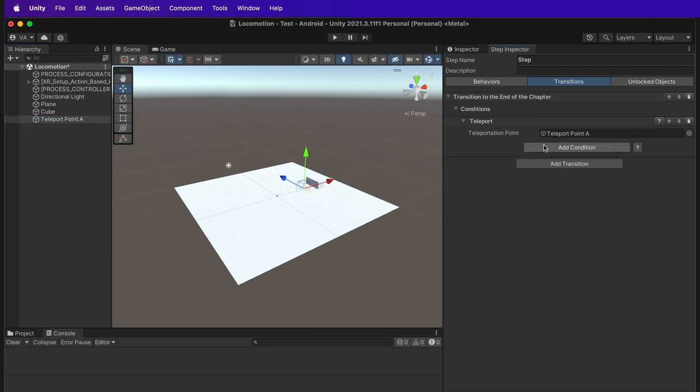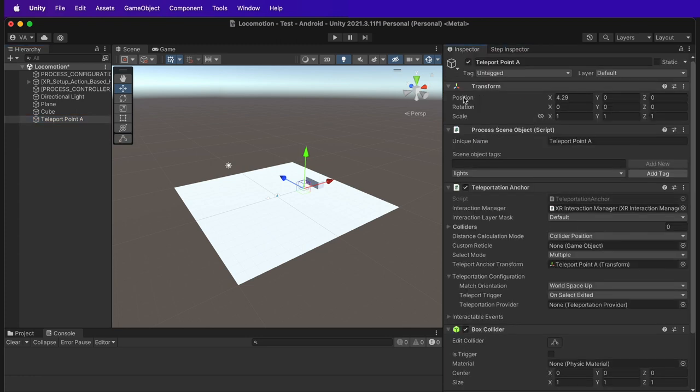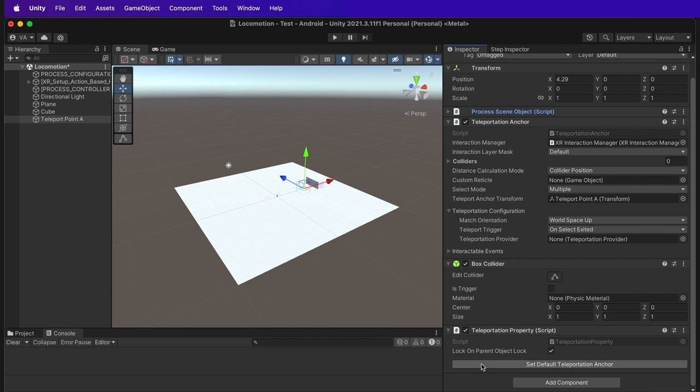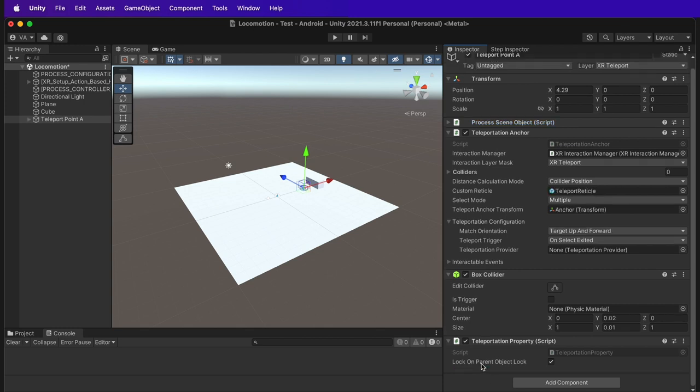Go back to the teleport point A game object, and as you can see, some properties have been added to the game object. In teleportation property, we have a new option enabled. Set default teleportation anchor. Click on it. This will create a nice visual effect. Now the teleportation point is up and running.